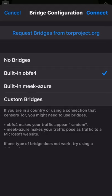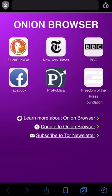Select the built-in obfs4 option and onion browser will instruct Tor to use that selection of bridges as it attempts to connect. Tap connect. Unfortunately, the bridges on that list can become crowded and the connection might fail.